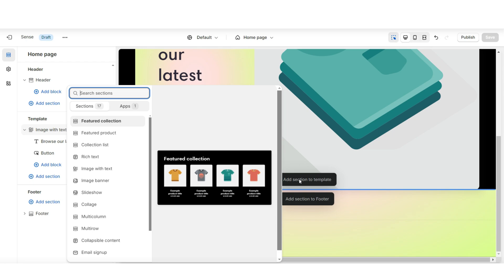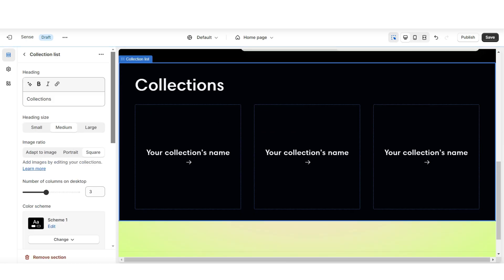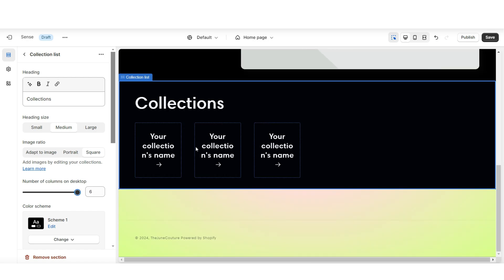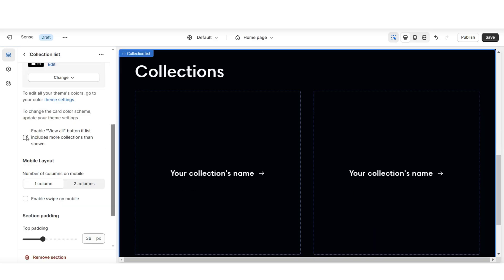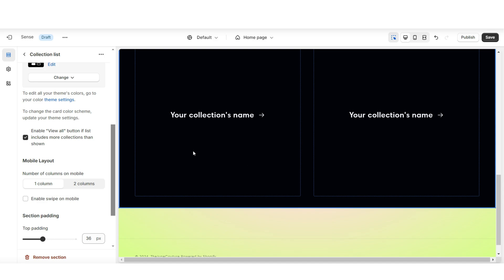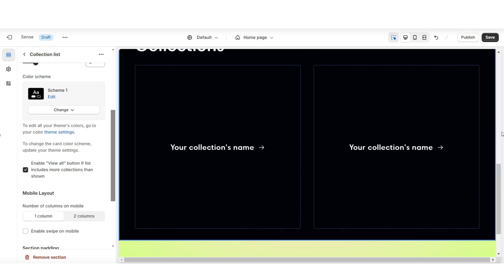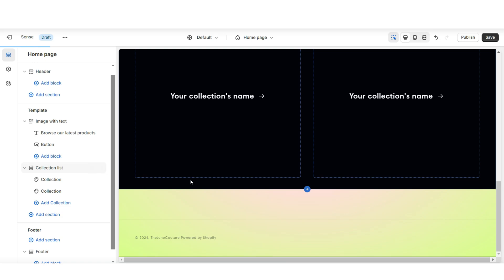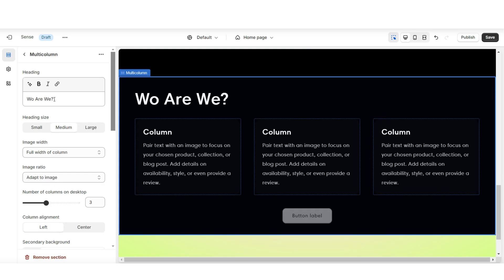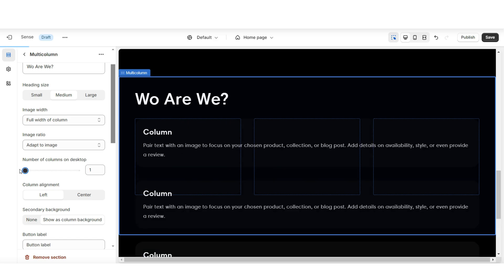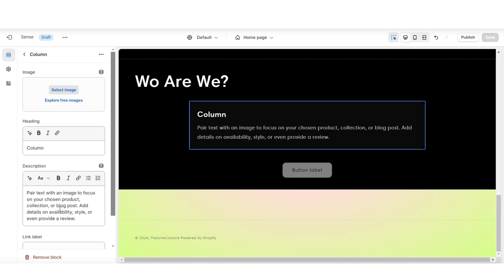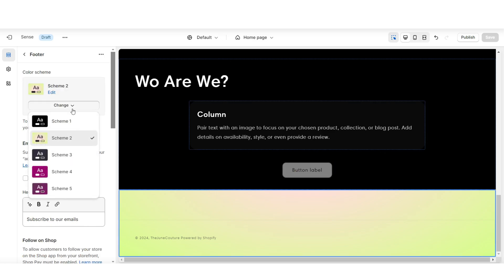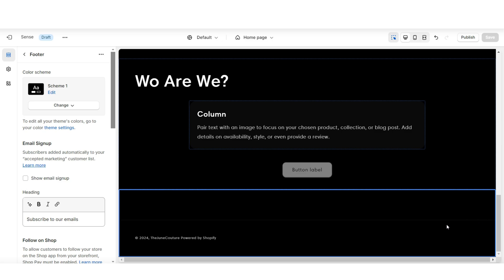Right below the image with text, I'm going to click add section to template, then import a collection list — this is where you're going to feature each of your product collections. Under number of columns on desktop, you can increase or decrease the number of collections featured. I'll be displaying two product collections, and be sure to enable the view all button if your store has more than two collections. Then when you click add section, I'm going to import a multi-column, which will be the about us section. You can title this 'Who are we' or 'Our Story', displaying one column. Then I'm going to click on the footer bar and set it to color scheme 1. Later I'll show you how to edit your footer bar and navigation bar.